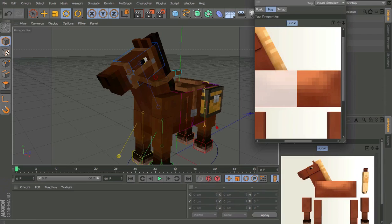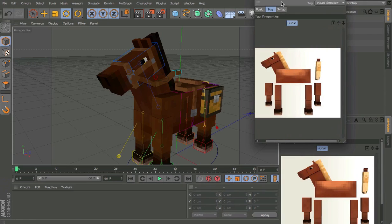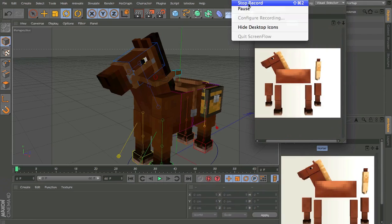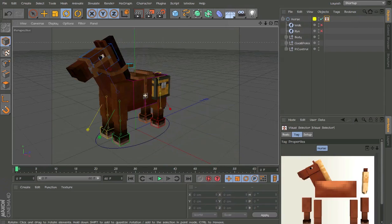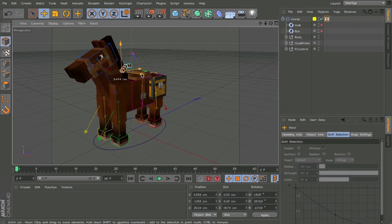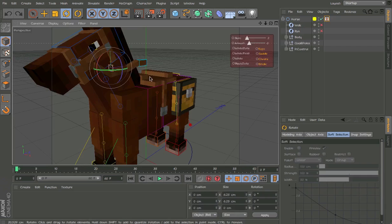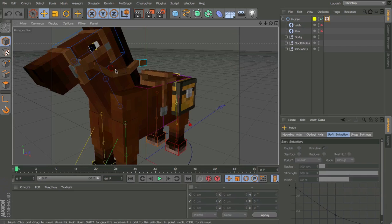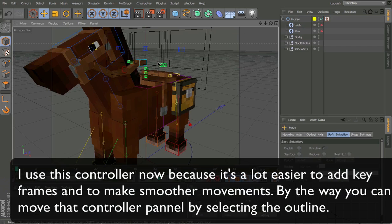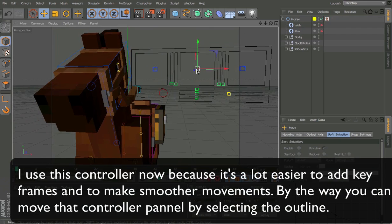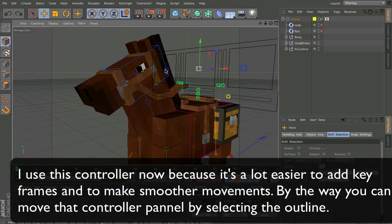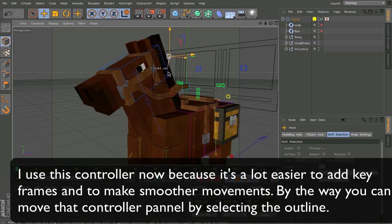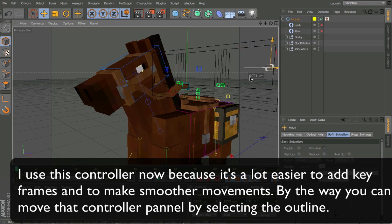I almost forgot, oh my god, you can move this like that, and you can have the eyes here. Both the eyes move this one, then the right eye moves with this, left eye moves with this, it's lagging because of rendering.